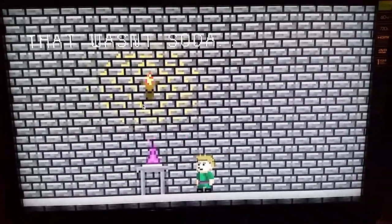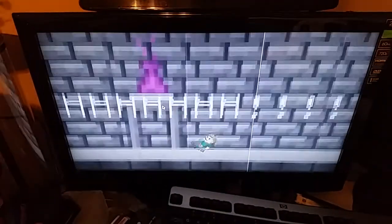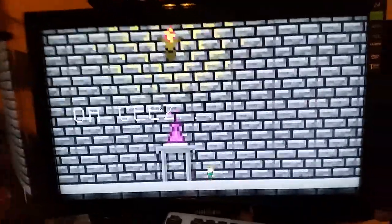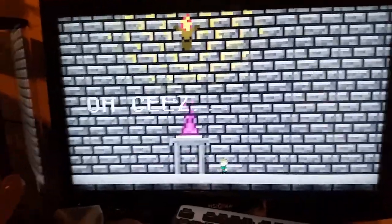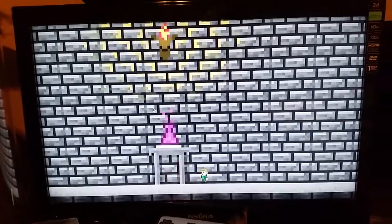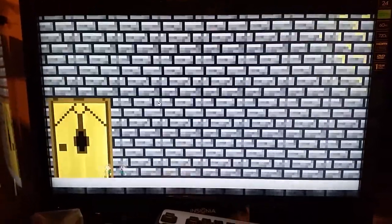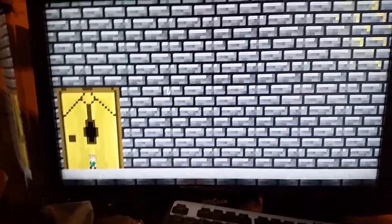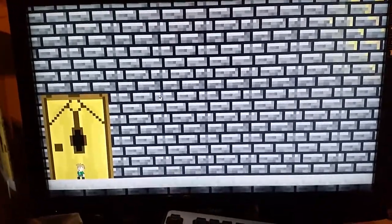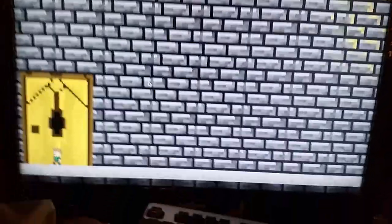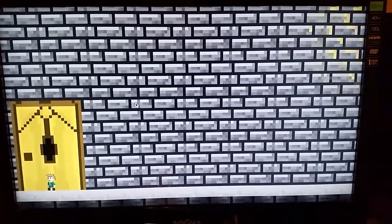I'm just going to play the little cutscene that's going to fade out to black. It locks the player — there we go. This is the next scene, and the last one, because I didn't finish this game.